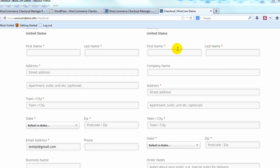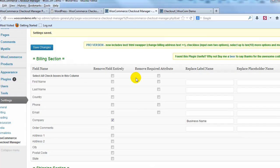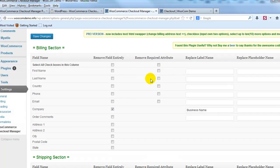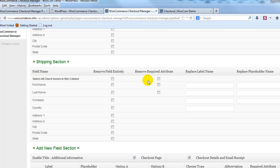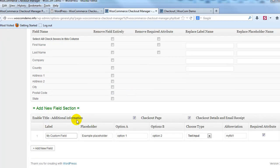Alright so adding a custom field to the WooCommerce Checkout is super easy with this extension. If you go down to the add new field section you can see by default they already have one there for you just to show you how to do it.